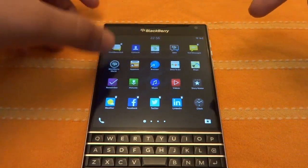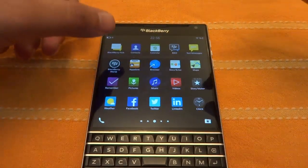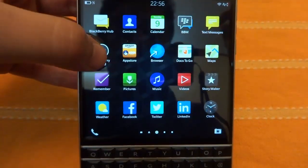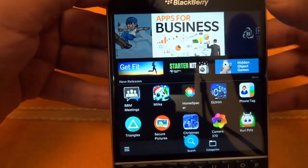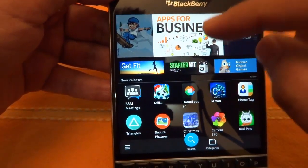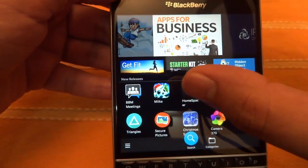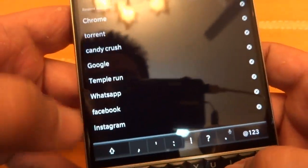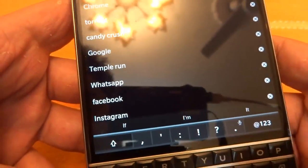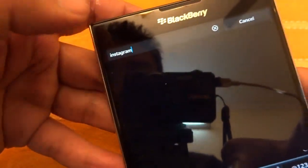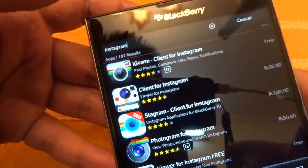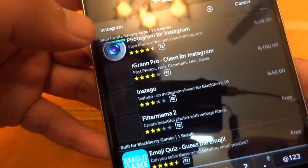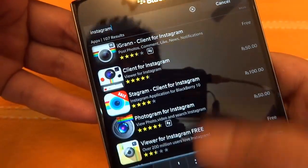First of all, you have the option of installing apps from your BlackBerry World, so you can head over to your BlackBerry World and search for apps. But the number of apps on this platform is very much limited and you won't be able to find your favorite apps. For example, if I search for Instagram, you can see Instagram is not available here, so you won't be able to install it.